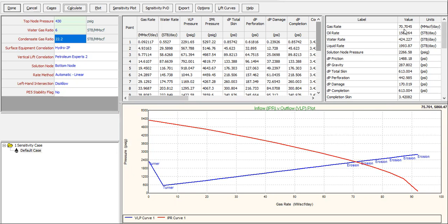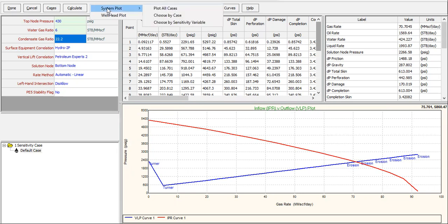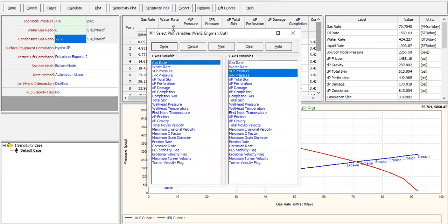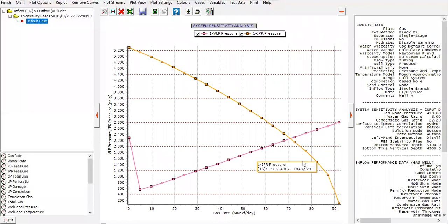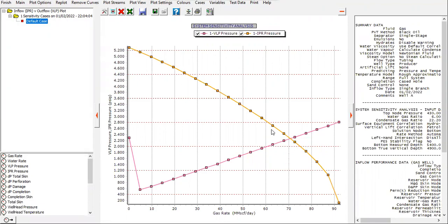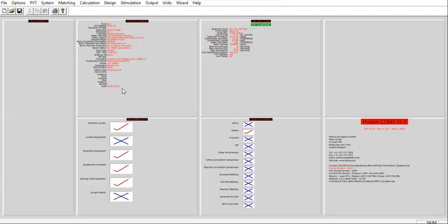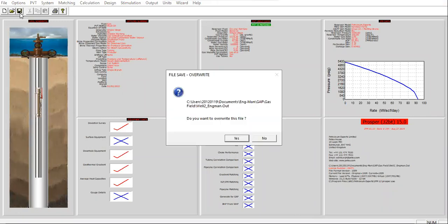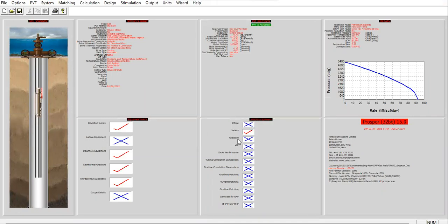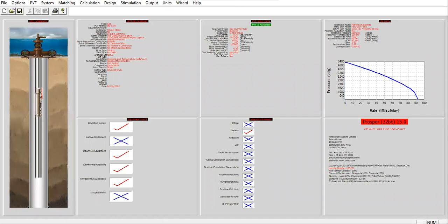Okay, so again you can check the plot system, plot all cases, done. This is our second well, the nodal analysis for second well. Click finish, save. Okay, so we have completed the second well. I will start using this second well and then I will name it as well three and I will do some modifications. I will pause for a while.